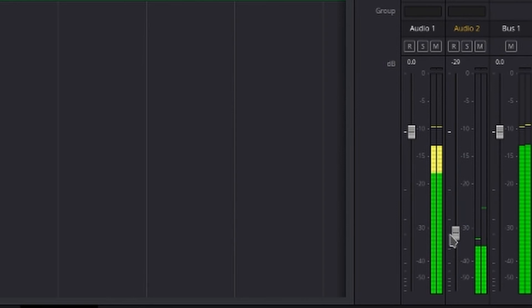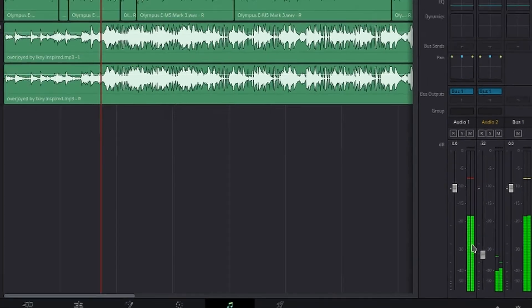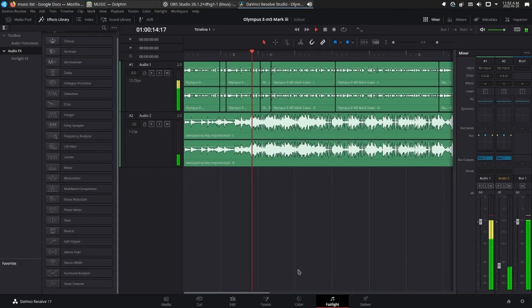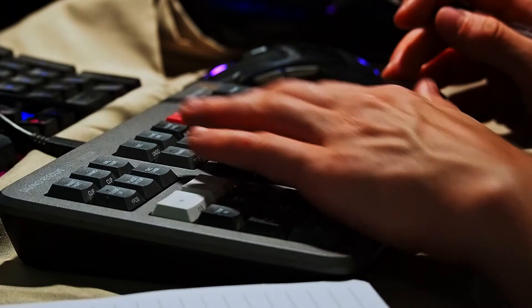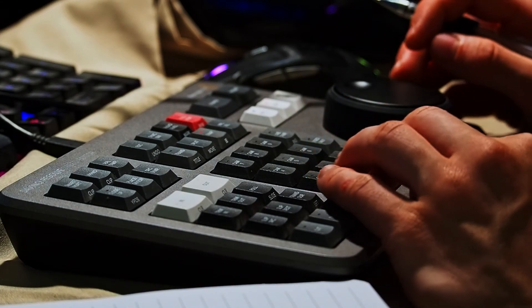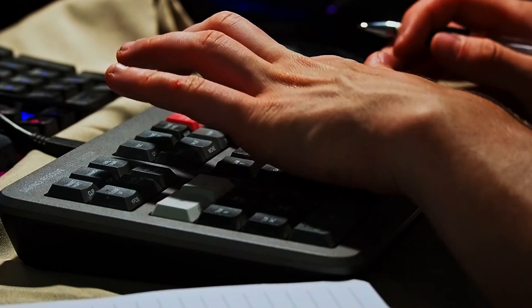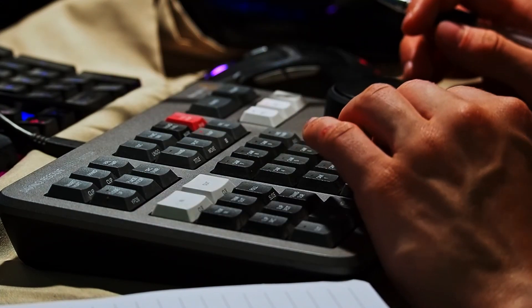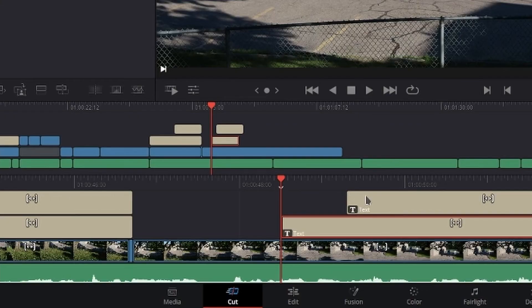With full mixer, EQ, and dynamics processing, sample level audio editing, ADR tools, sound library support, and Fairlight FX audio plug-ins, and more.